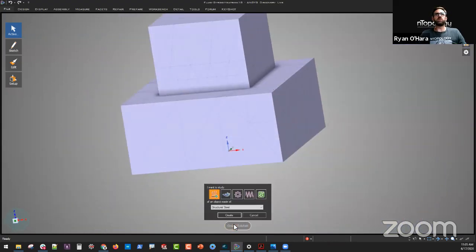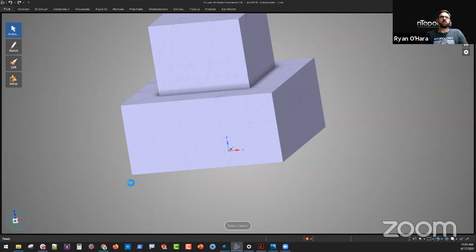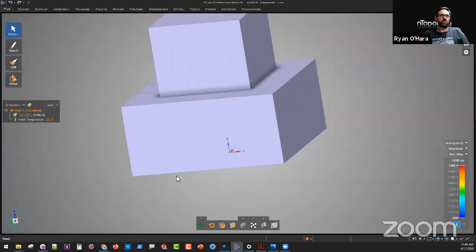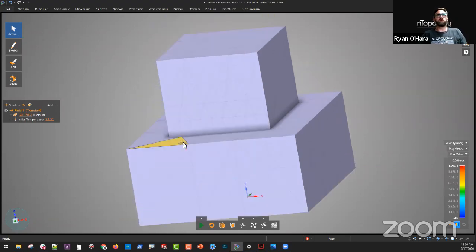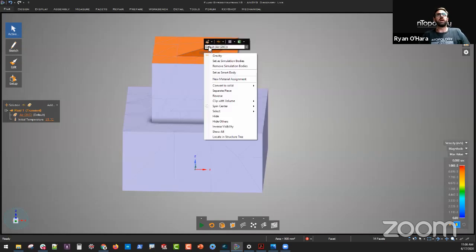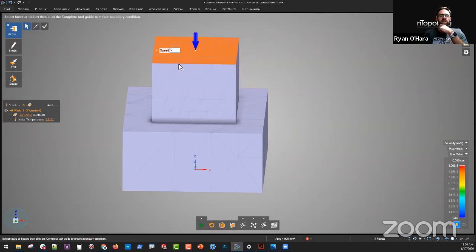We're going to create a new solution. In this case, we're going to choose air, and we're not going to need to create a fluid volume — we've already done that — so we're going to uncheck that box and click Create. Now we're going to apply boundary conditions on the top and bottom of this part and put some different flow parameters in there. Discovery Live has a great tool for selecting faceted geometry — I can just double-click on this face and add a new flow velocity of five meters per second.